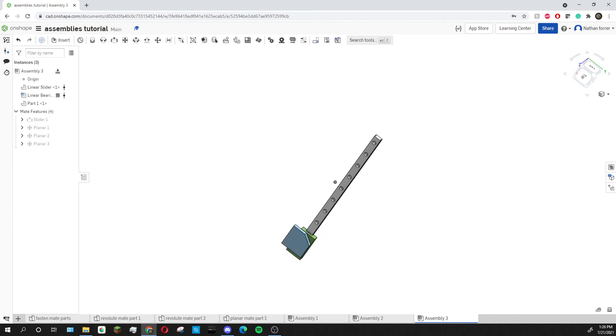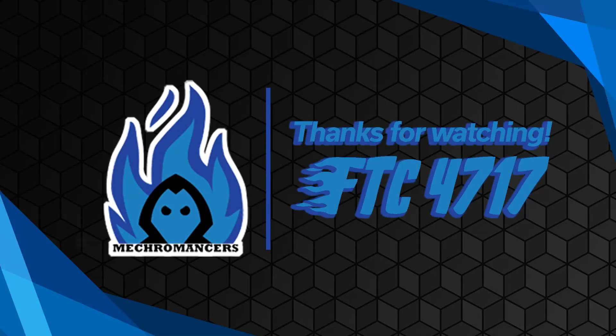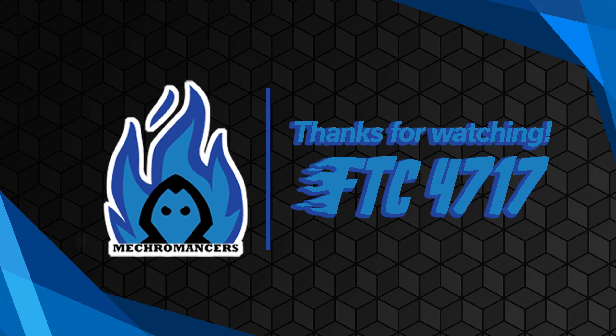So that's how you use planar mates to attach two different parts inside of an assembly. That's it for this episode, so thanks for watching and see you next time.